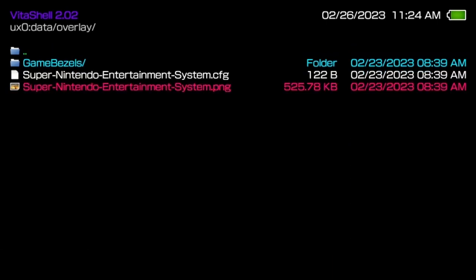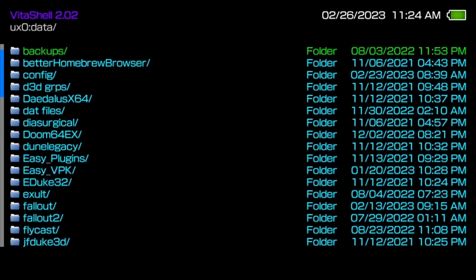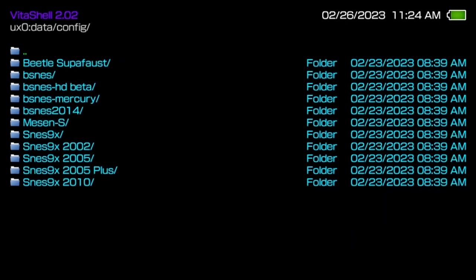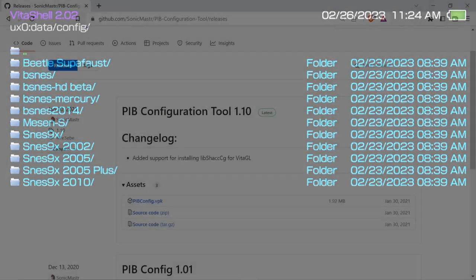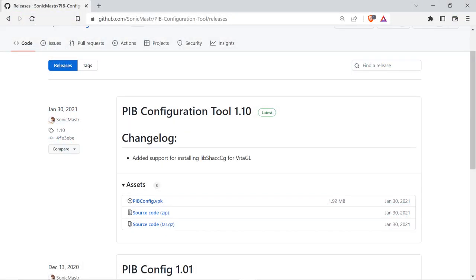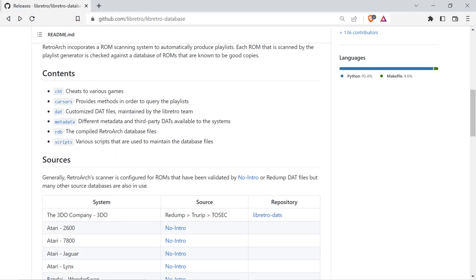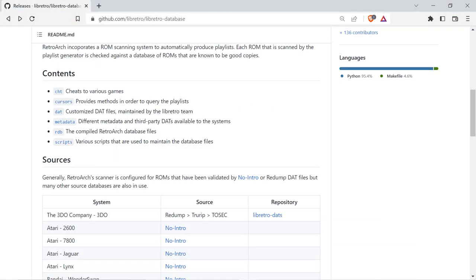Copy the overlay and config folders to the data folder on your PS Vita. Also copy the Retroarch installer, PIB installer, and any downloaded DAT or metadata files for Retroarch to your handheld. Copy any BIOS or system ROMs to the Retroarch system folder. And finally copy any ROMs you want to try to your system.